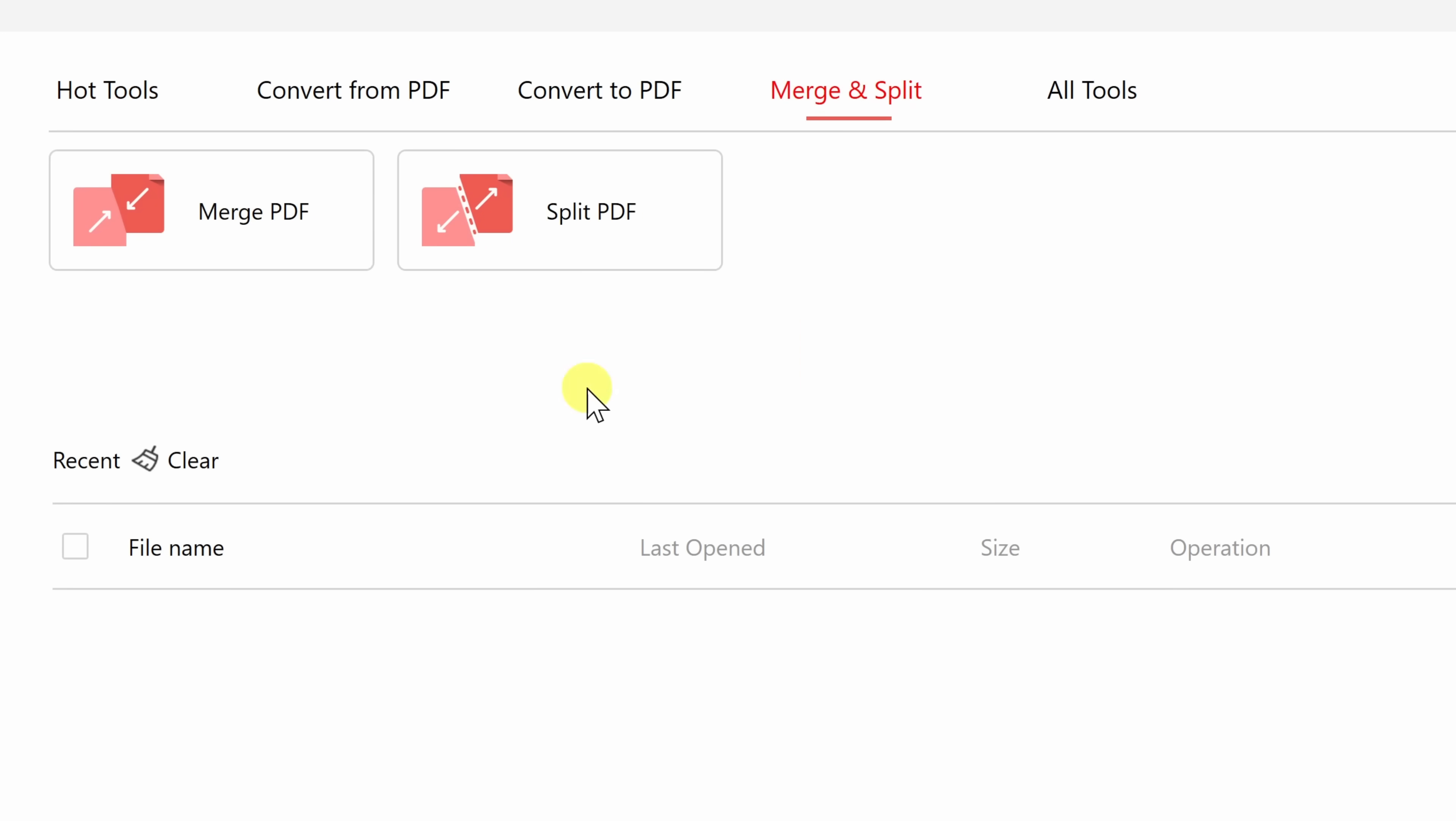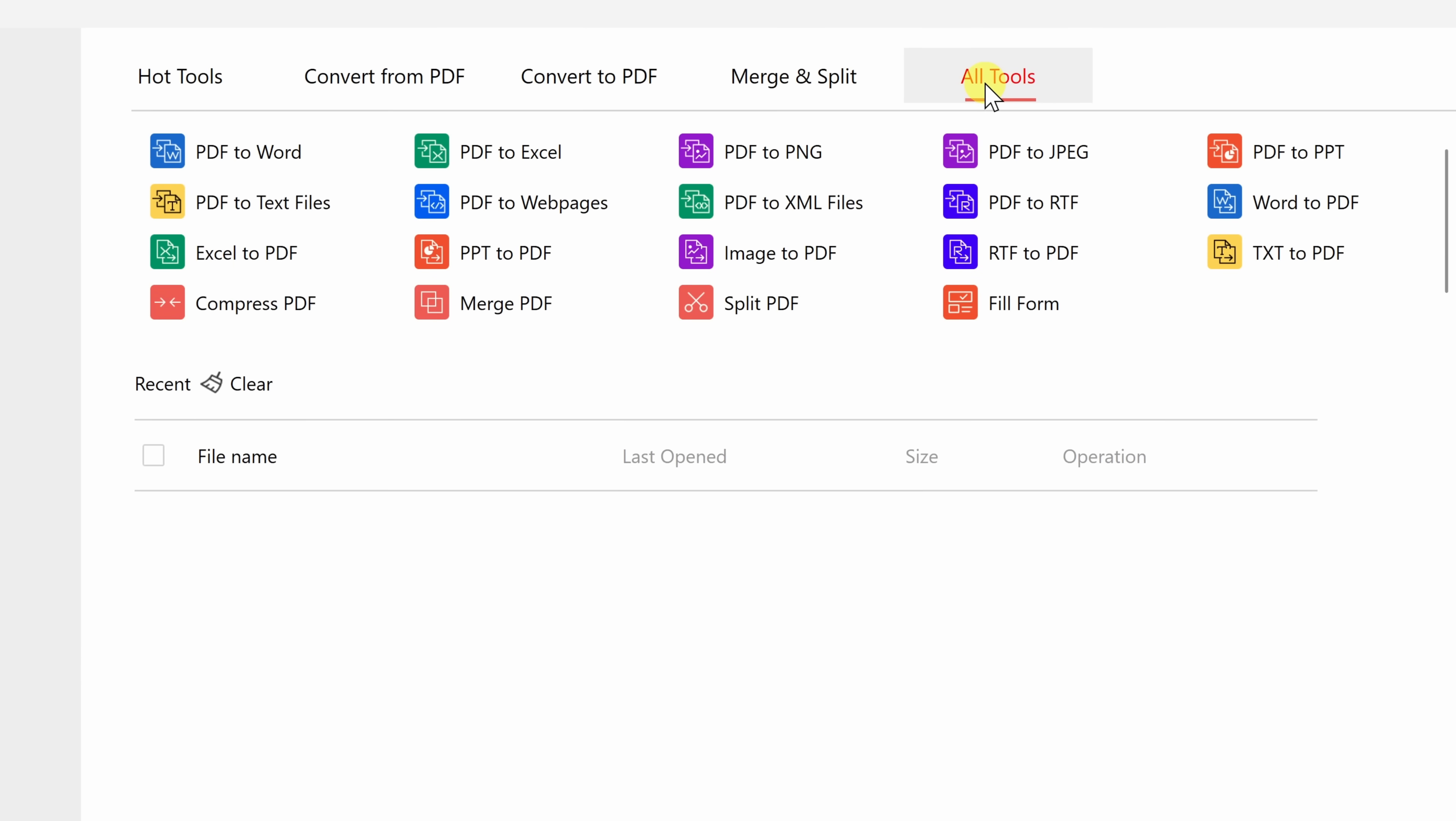Right up on top, click on Merge and Split, and over here, you can merge together two separate PDFs into one, or you could take one PDF file and then split it out into two. Right up on top, if we click into All Tools, here you'll see all the different actions that you could take with PDFs. This is the only tool you'll ever need when working with PDFs.